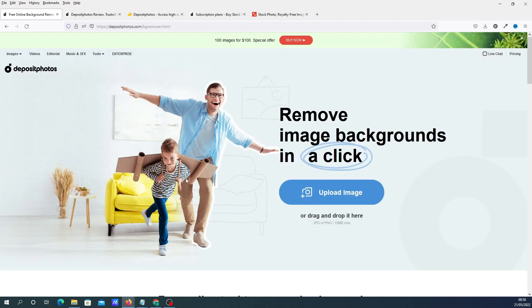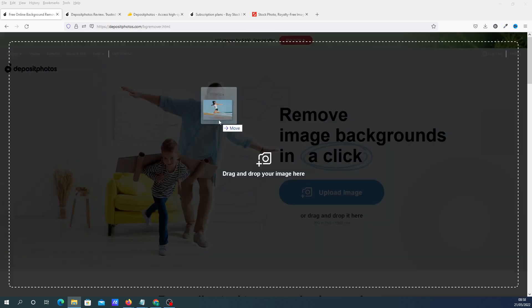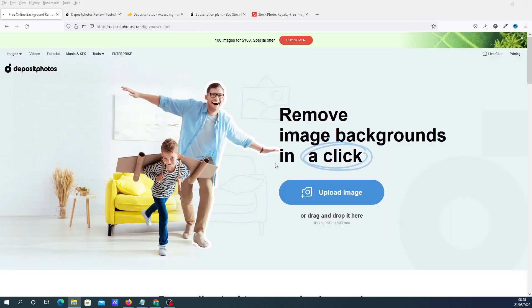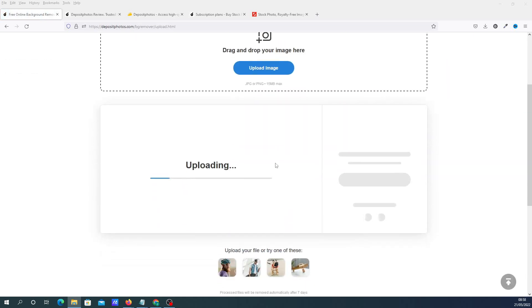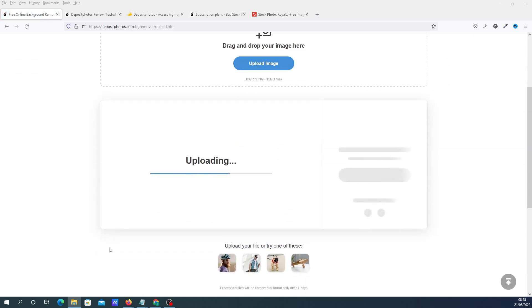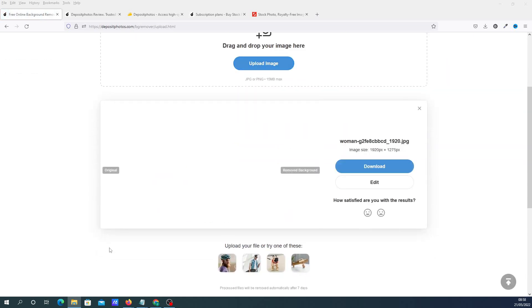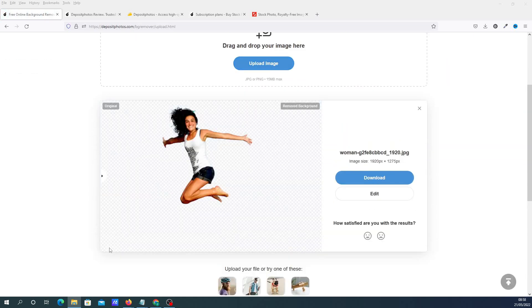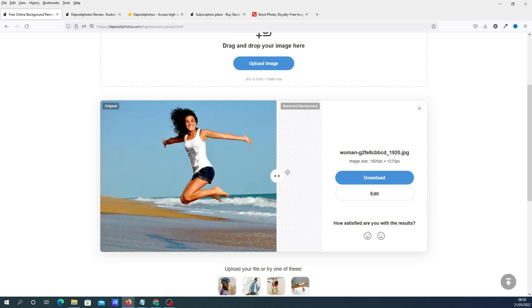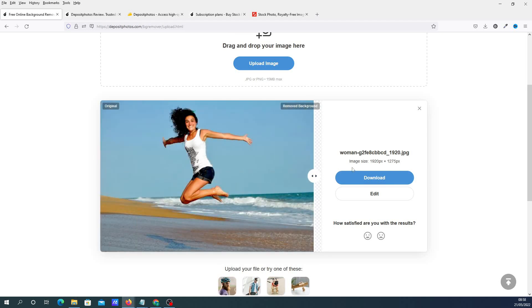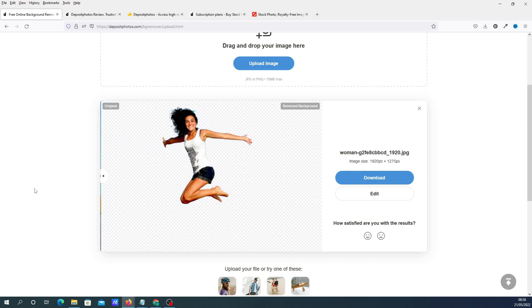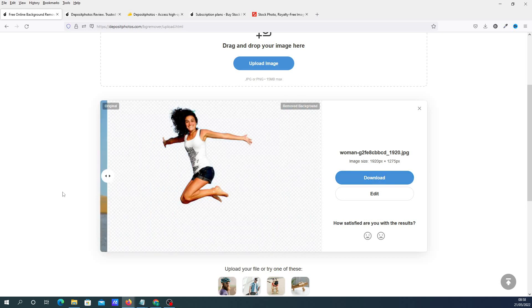What you do is drag and drop the image into there, and it just takes the background out. You can see that's the original background, and it does it really quickly.